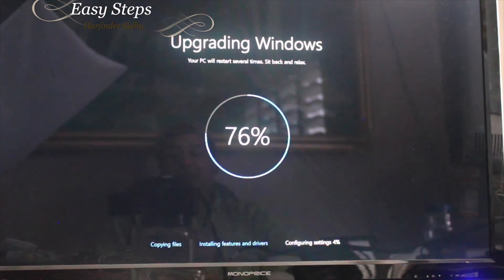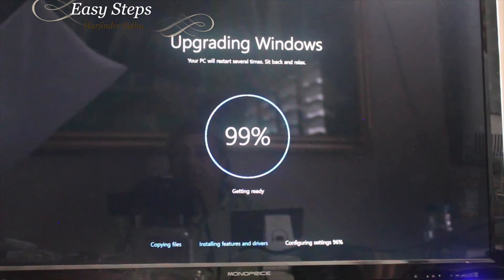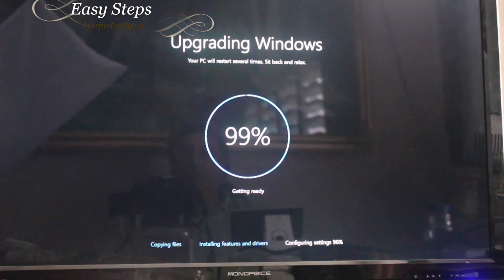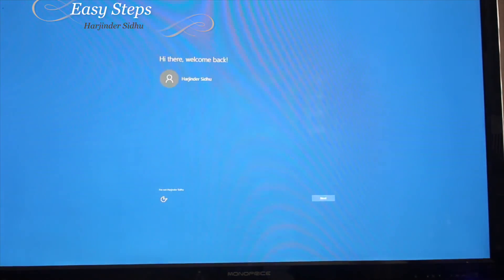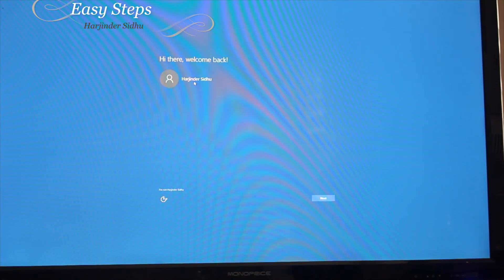It's 99 percent, almost approaching completion to finalize the settings. As you see, it says hi there, welcome back.